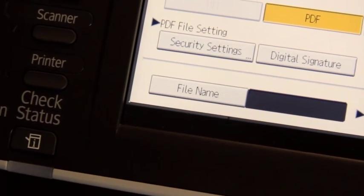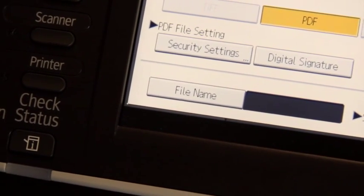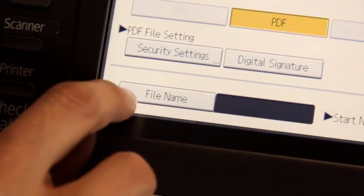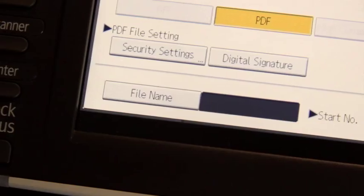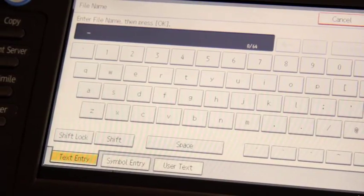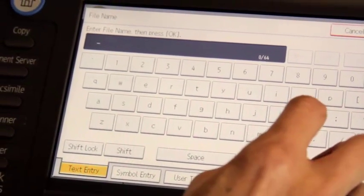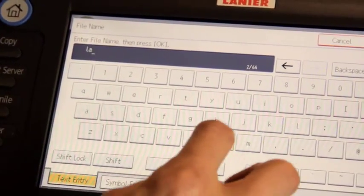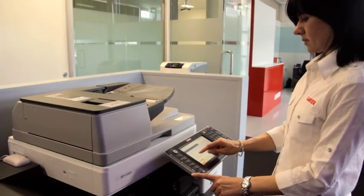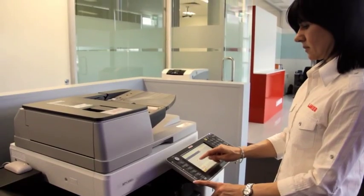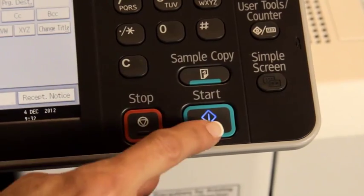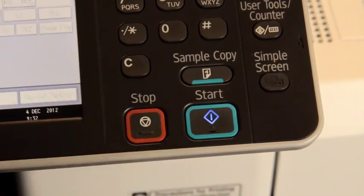Finally, you can name your file by selecting File Type Name and typing with the keypad. Once the required settings have been made, press Start.